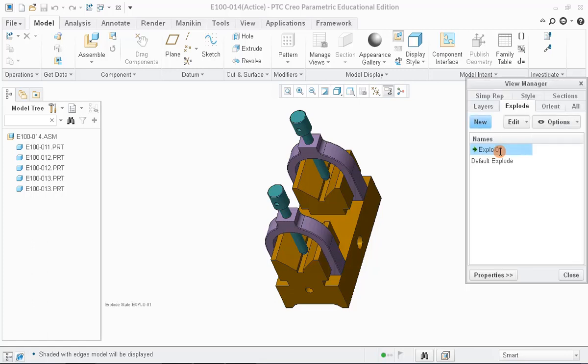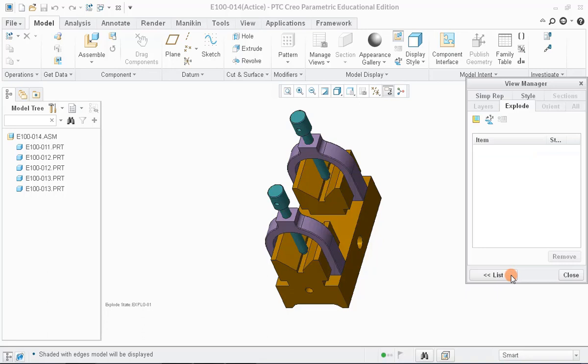Next, click on the button labeled as Properties in the same window at bottom left corner and then click on the button labeled as Edit Position.